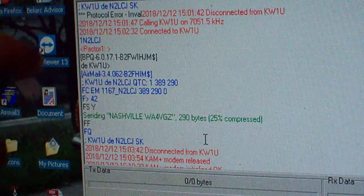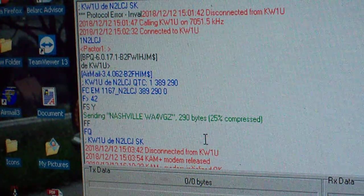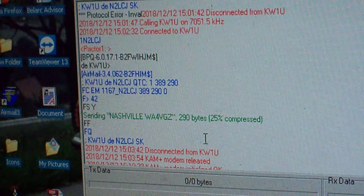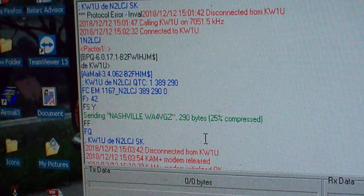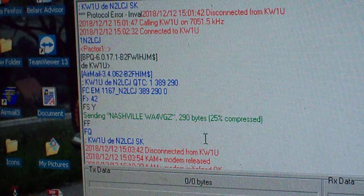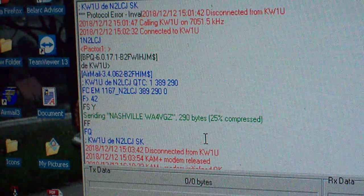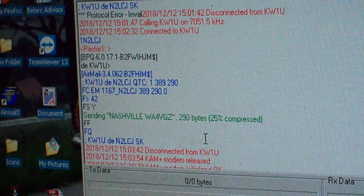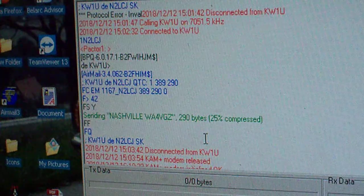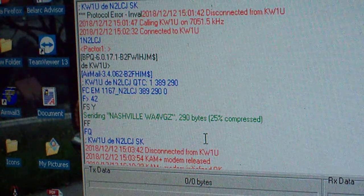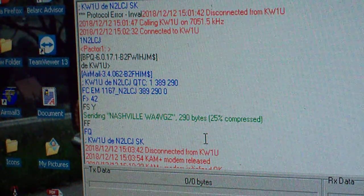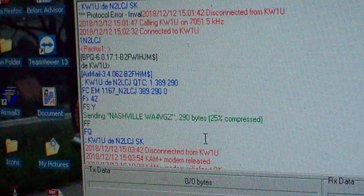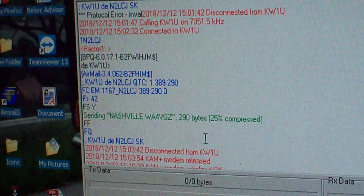So that's basically what RRI is. I dial in generally once a day. And that's how traffic is passed via HF digital. So hopefully it gives you a little bit of an education today. Have a great day. N2LCJ.